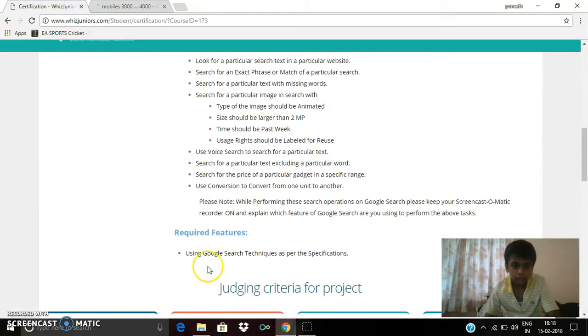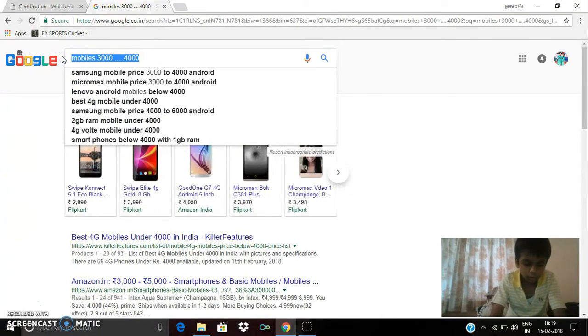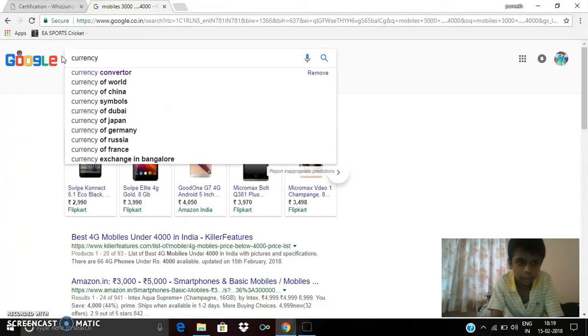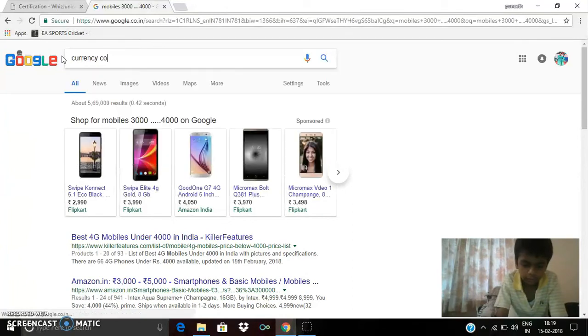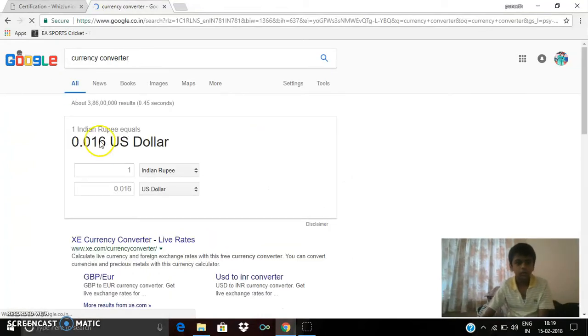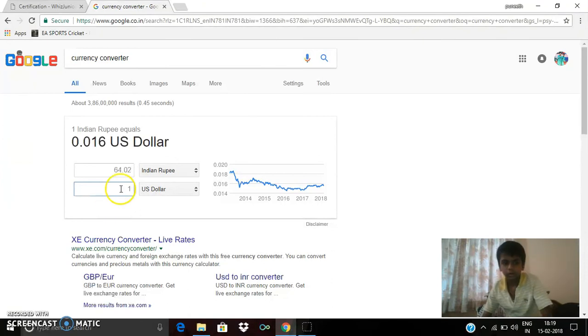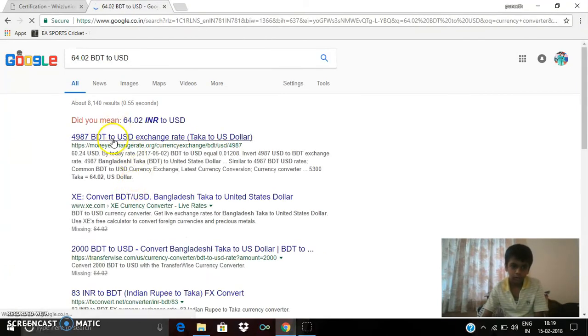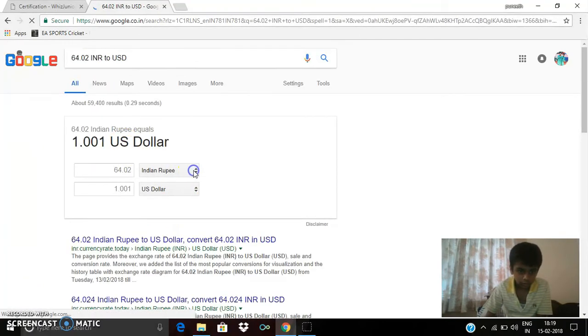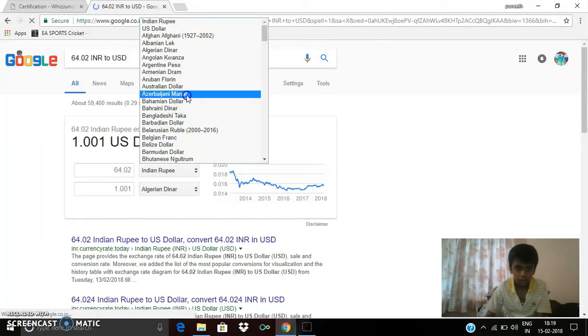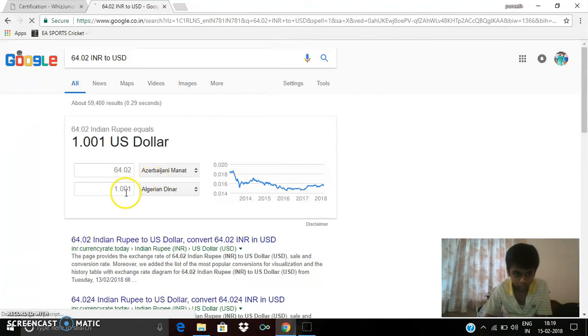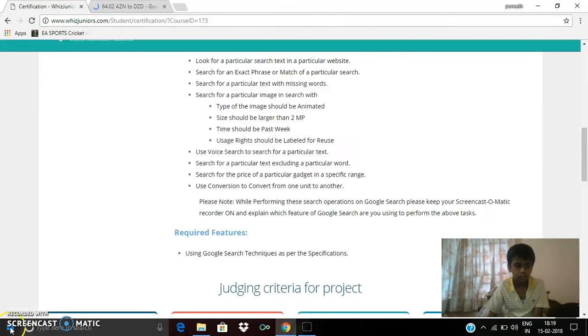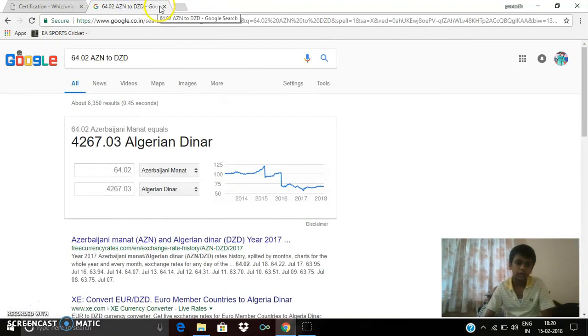The next thing which I have to do is use conversion to convert from one unit to another. I'm typing currency converter. You can see the currency converter, and one dollar is equal to 64.20 rupees Indian rupee. I can change to Bangladeshi. Thank you and I'm done with my Google certification application.